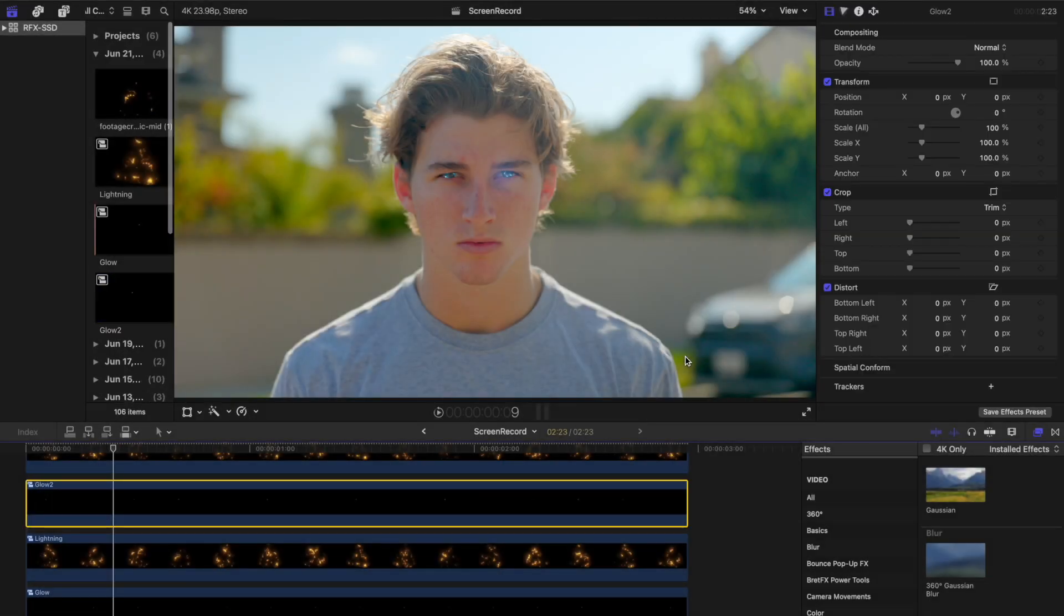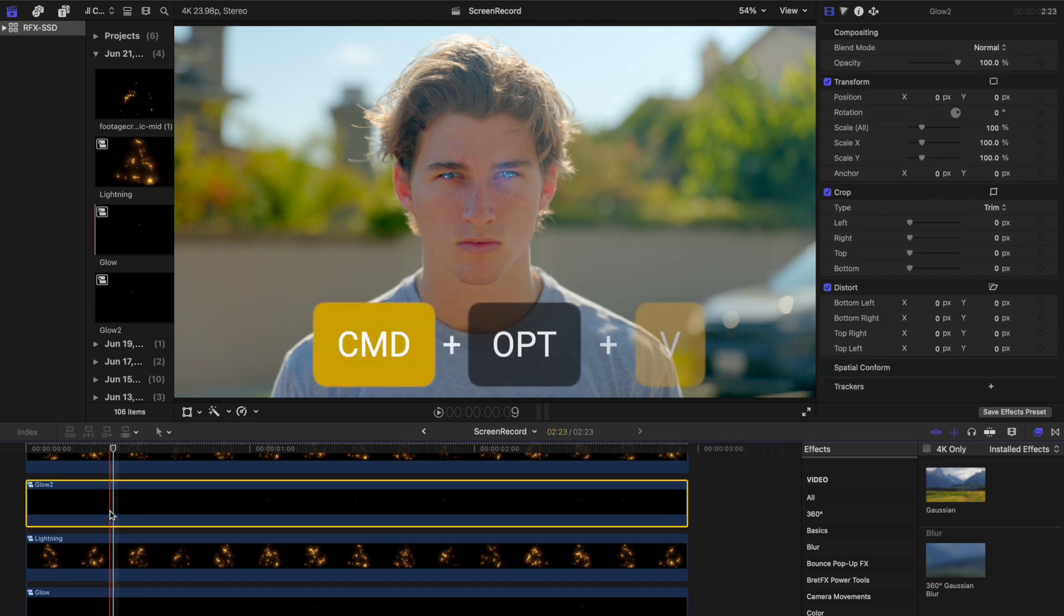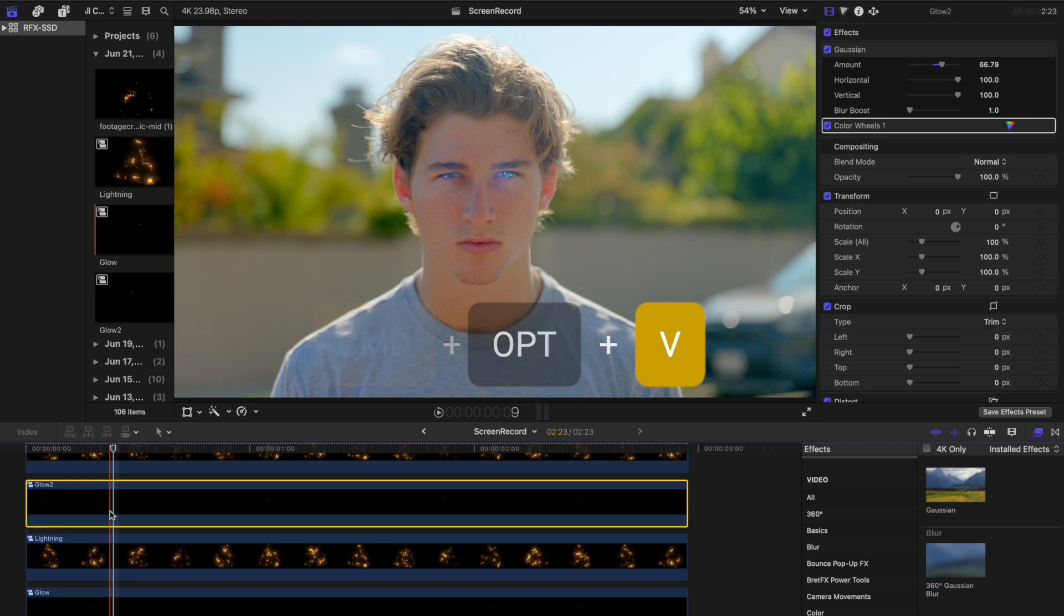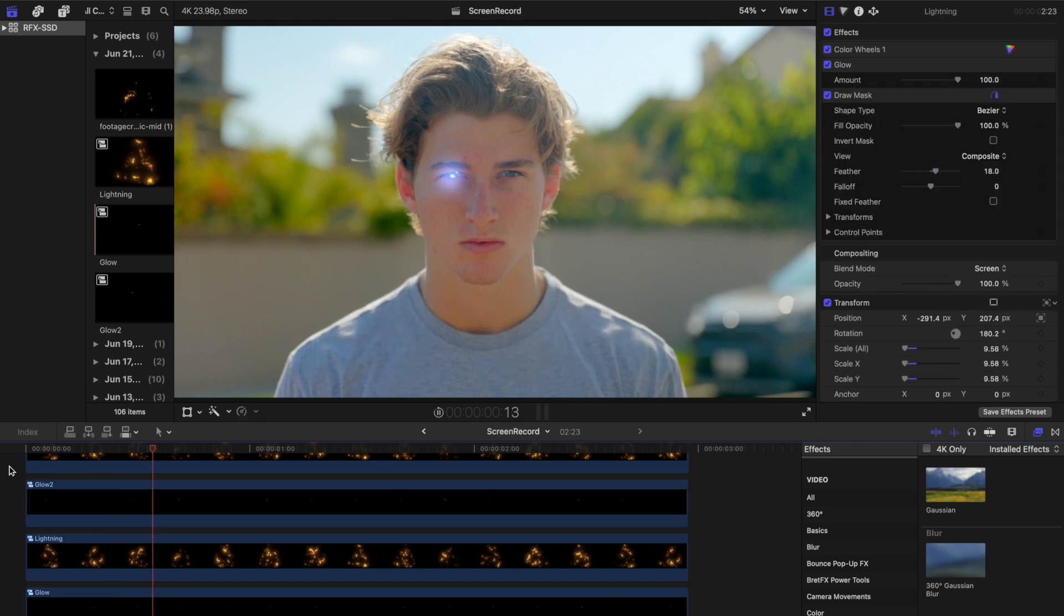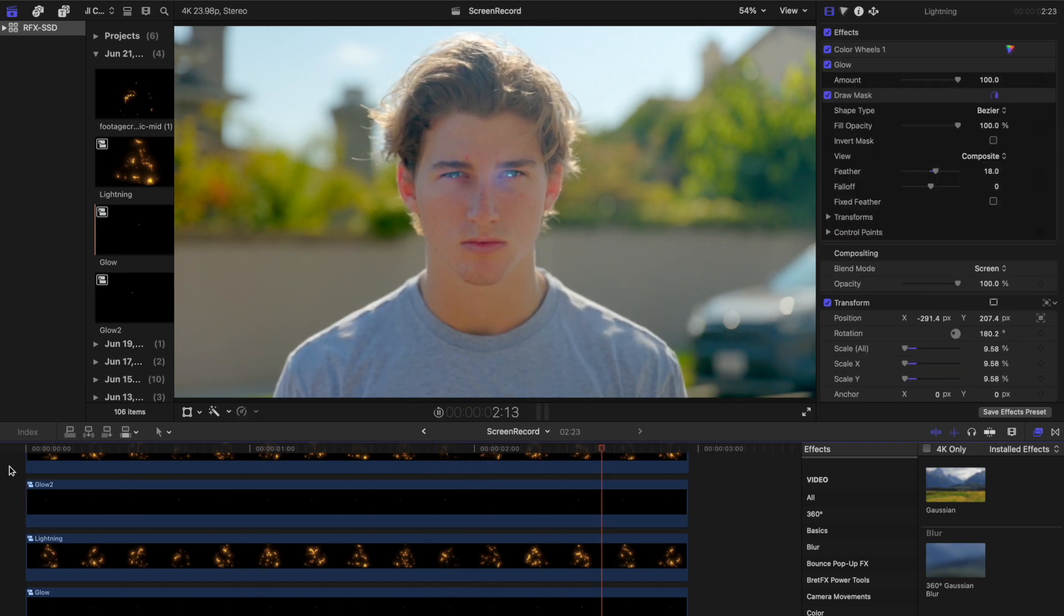Duplicate the lightning clip again, creating a new compound clip and labeling it 'Glow 2'. Select the original glow clip and press Command+C, then select the Glow 2 clip and press Command+Option+V to paste the attributes.